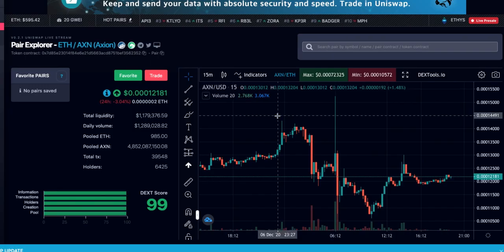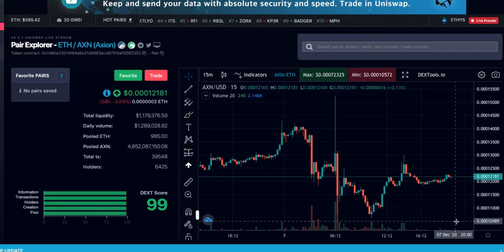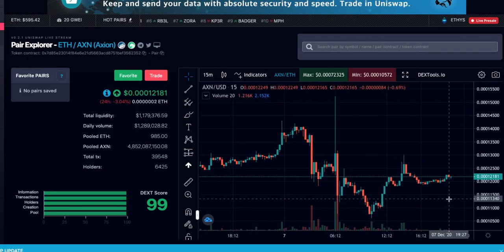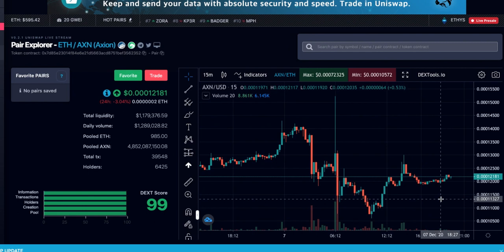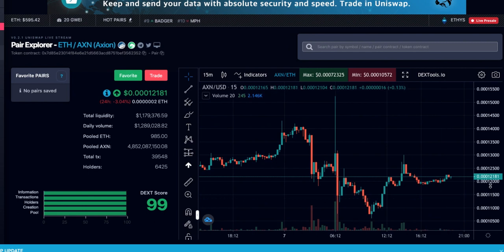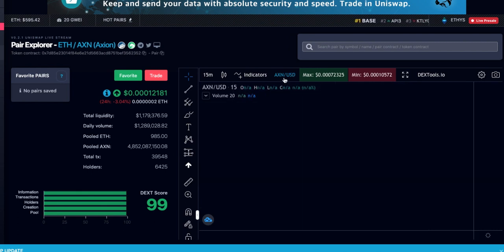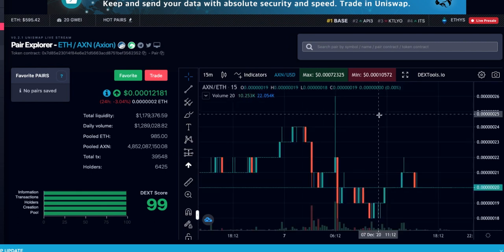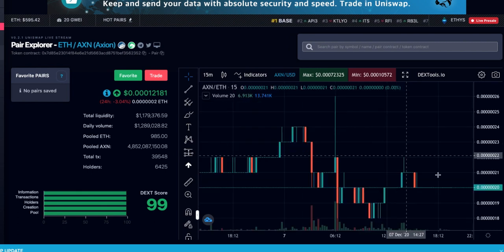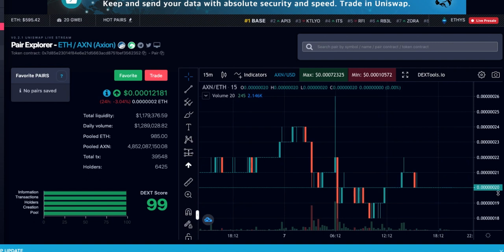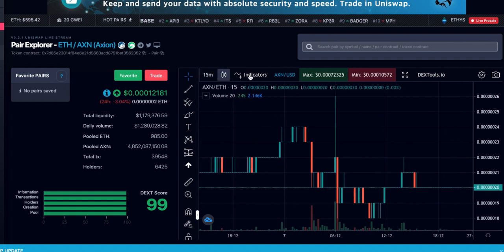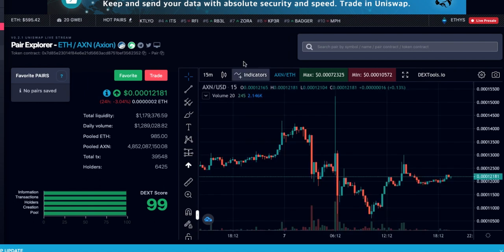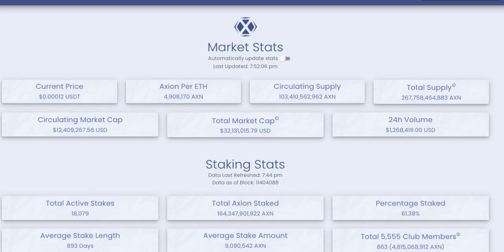Let's have a quick look at the price. This is a 15-minute chart on Axion. We've got ETH versus Axion at 0.000121. Let's switch that over to Axion USD - we're at $0.20, so at the bottom. Let's go back to something that's easier to follow, which is the Axion per ETH.